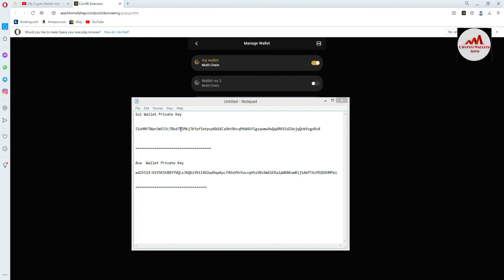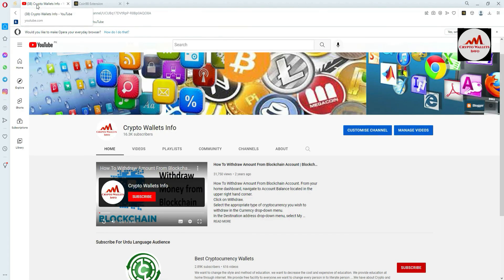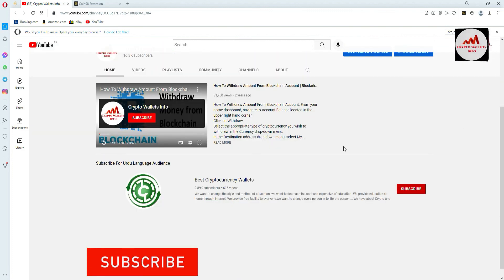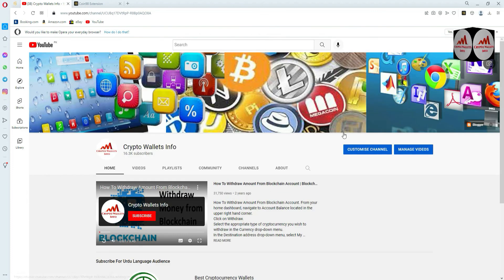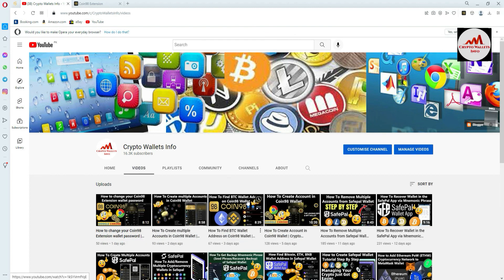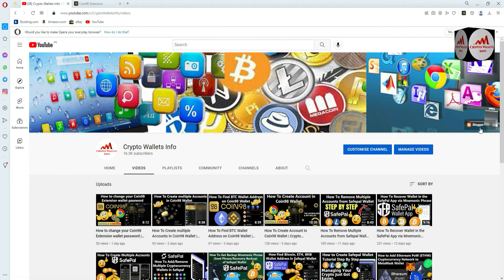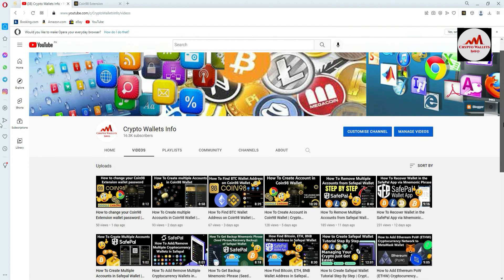Viewers, I hope you properly understood how to find the private key and take a backup of your private key in Coin 98 wallet. It is so simple and easy. If you face any problem, you can email me at cryptowalletsinfo@gmail.com, or comment below. You can get the same information in Urdu on my other channel, Best Cryptocurrency Wallets. Please visit my YouTube channel and watch all my videos about crypto wallets. If you watch, I will get motivation and make more videos about new cryptocurrencies. See you in the next video — bye bye.